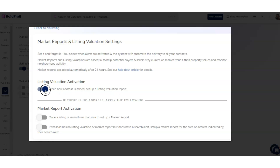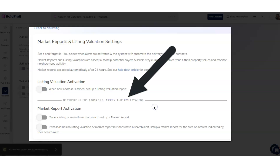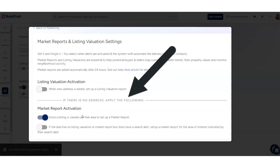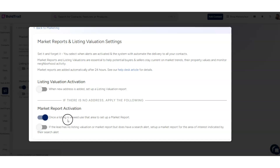Your name becomes associated with this data. You'll see here it says if there is no address, apply the following. This is pretty interesting too — if somebody views a listing on your website and they don't have an address associated with their contact record, it'll actually send these market reports out so that they're getting relevant real estate information from you.